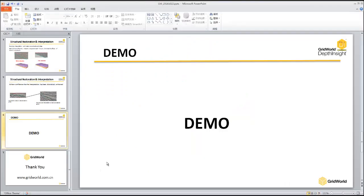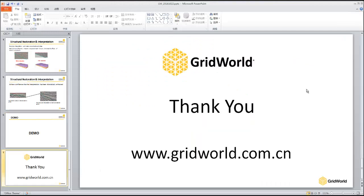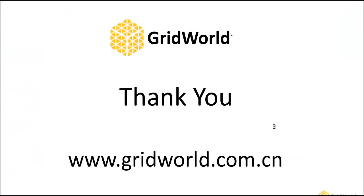Finally, to close out, we would like to thank you for watching this video. If you have any questions, please contact us. You can look at our website at www.gridworld.com.cn. Thank you.